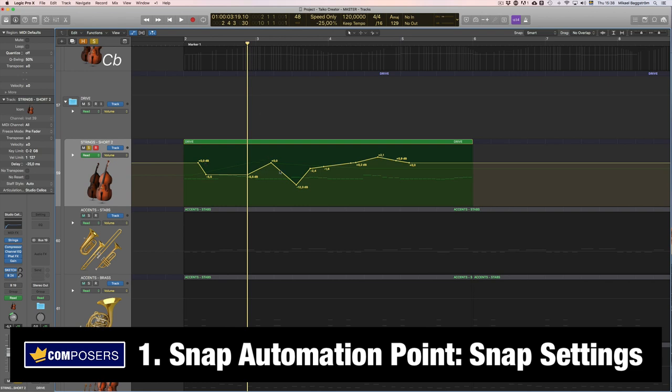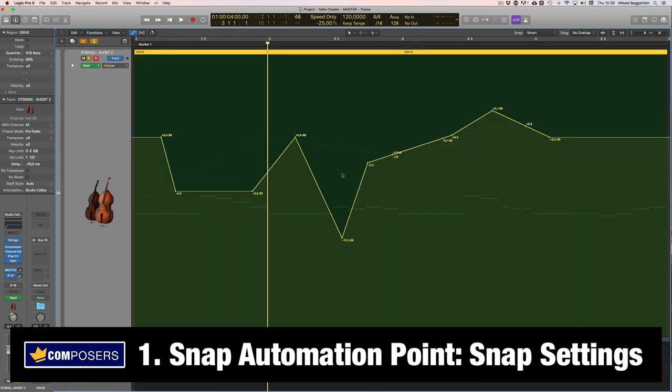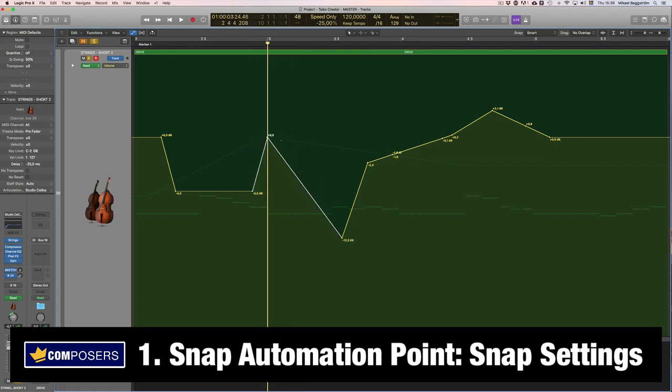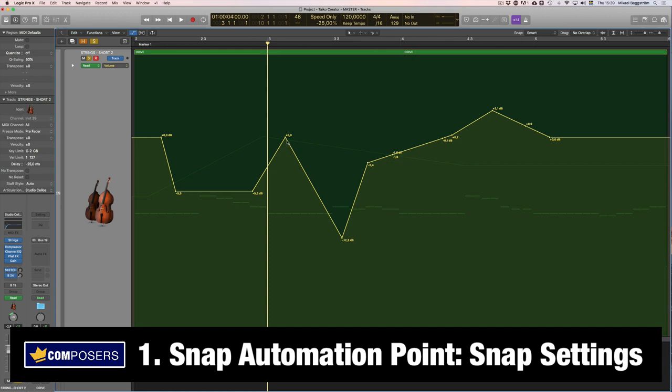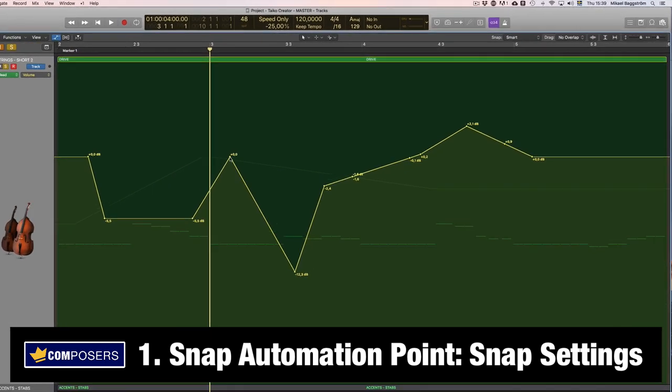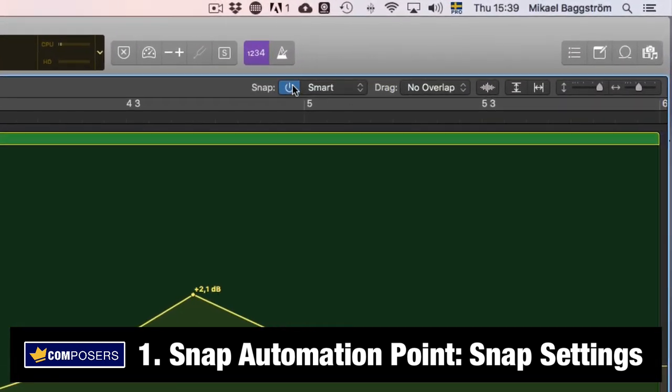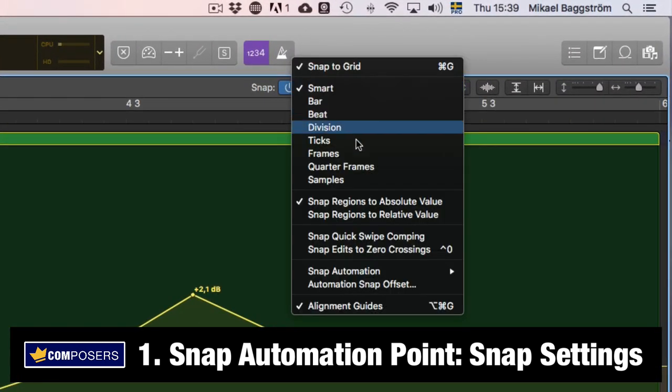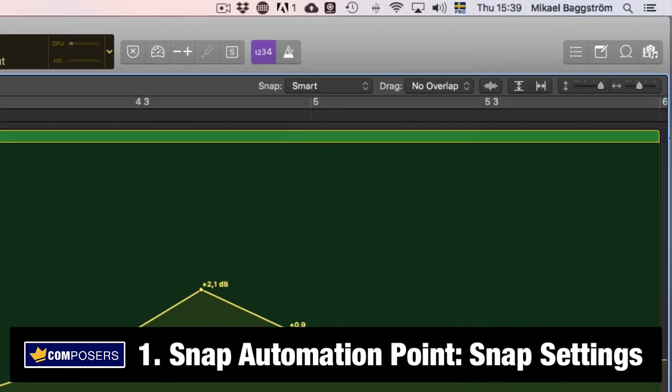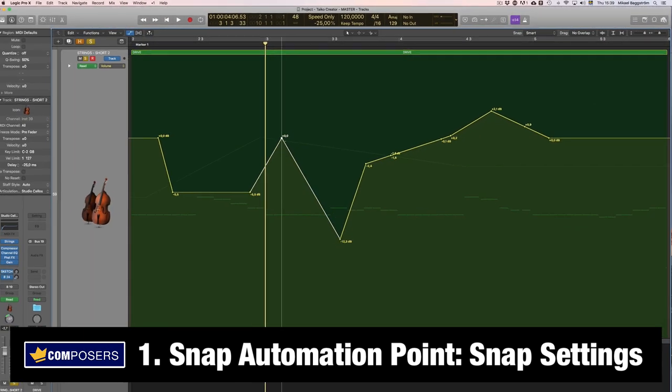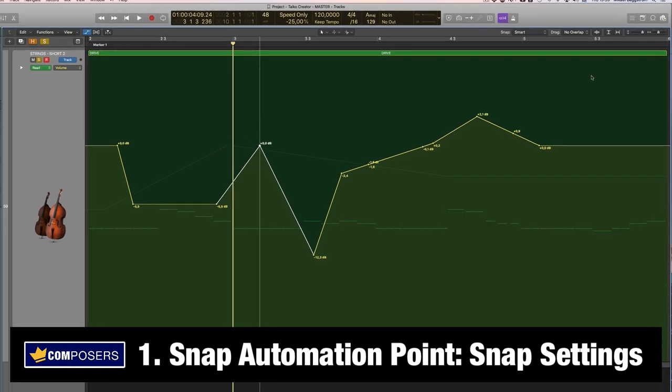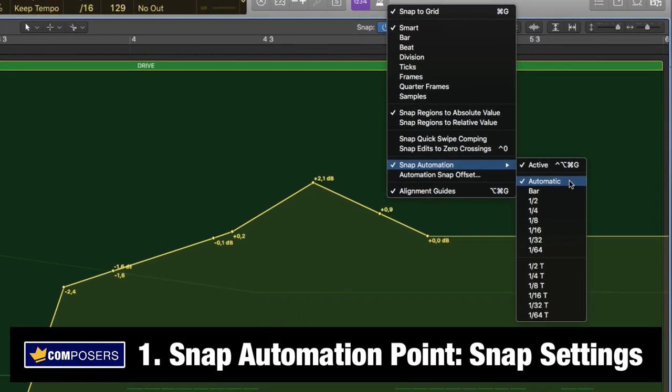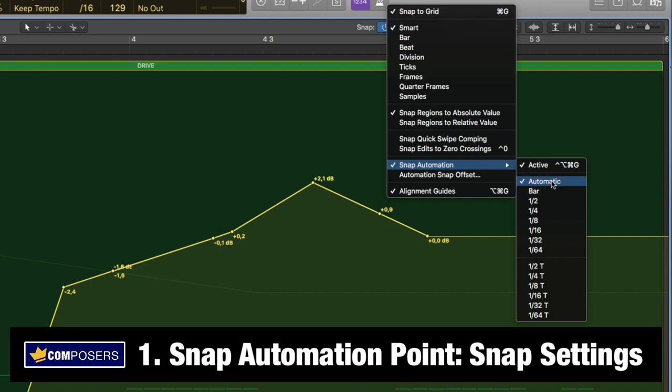Now let's say you want to snap this point to the perfect bar line here. In fact let's zoom in so we can see this better. Now in the ordinary mode you can't really snap anything like this. You need to turn on the automation snap setting which you do here in the snap settings, snap automation turn it to active and now you can snap it to, well now it's in the automatic mode you can choose bar, half bar and so on.